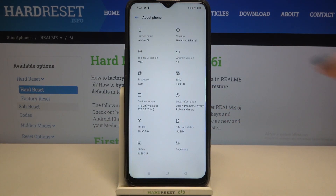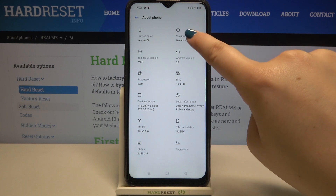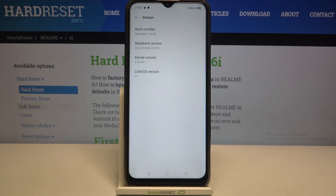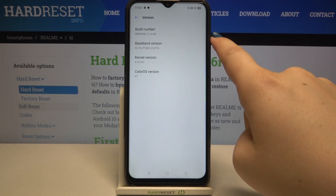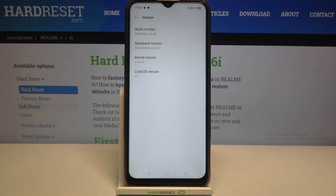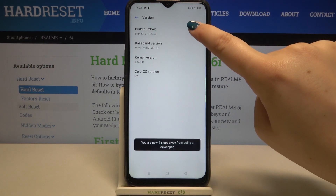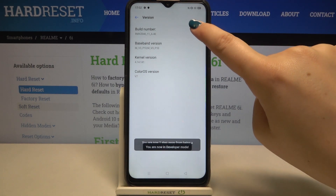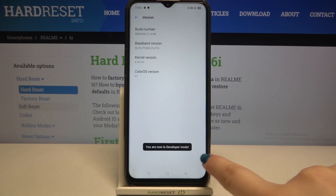Now we have to enter the Baseband and Kernel section, and as you can see here we've got the Build Number. We need it because we have to keep tapping on it until we see that we are in developer mode.